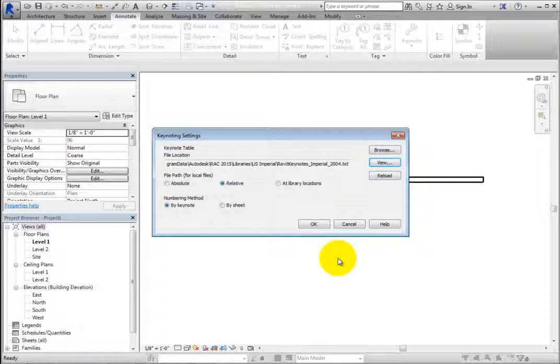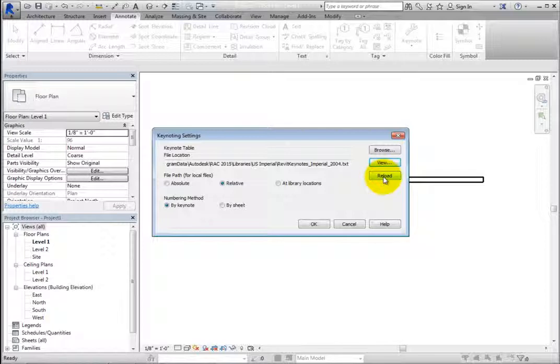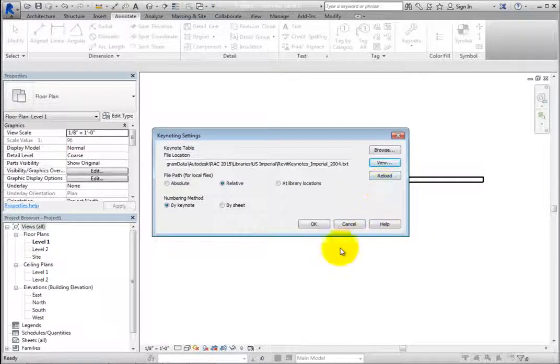If a change is made to the Keynote data file, you must click Reload to reload any changes that were made, as this will not happen automatically.